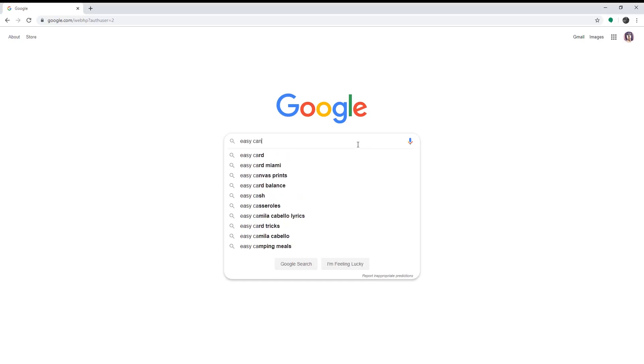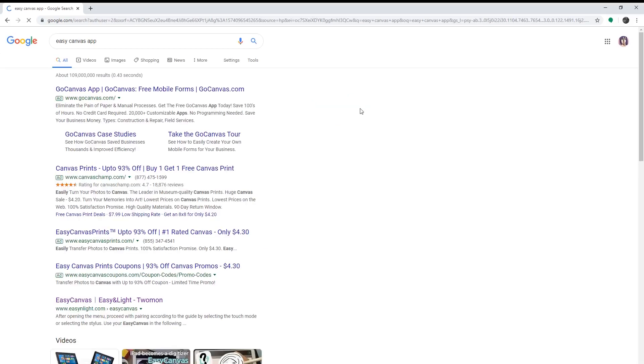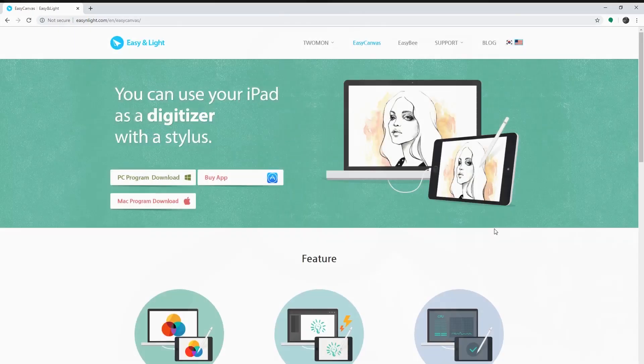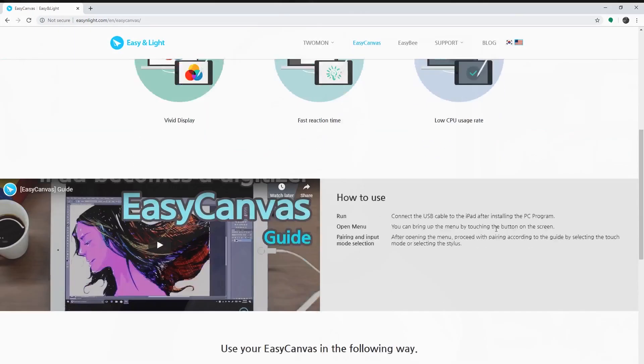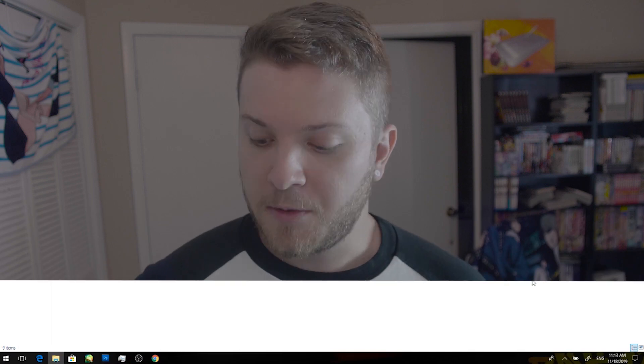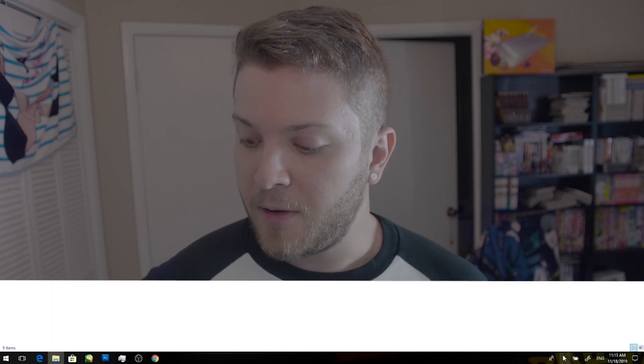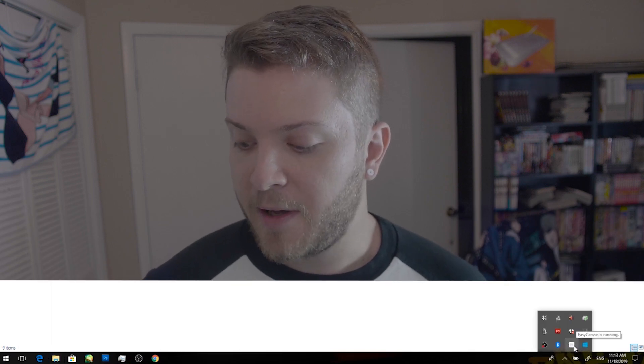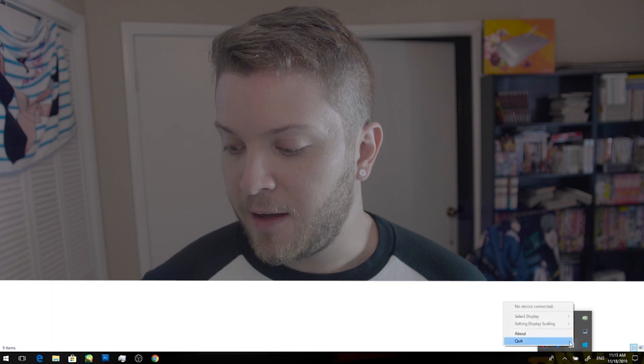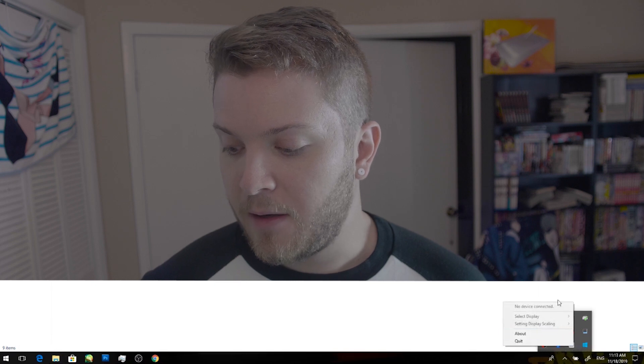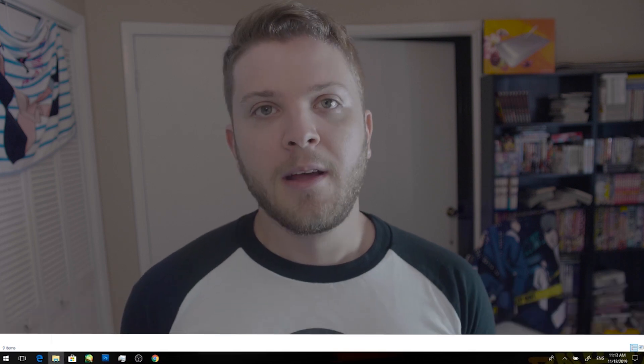What you're going to need is an app called Easy Canvas. You can find it on the App Store. There's a 14-day free trial and I believe if you want to buy it, it is $15. You're going to download the app onto your iPad as well as your Windows machine. Once you do, there's going to be a little icon at the bottom of your taskbar for Easy Canvas and it'll say it's running. I already have it set up but it's a very easy setup.